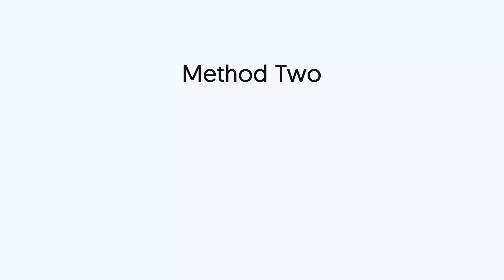Second method, force restart iPhone 11. You should try this when there are bugs occurring on your iPhone 11.